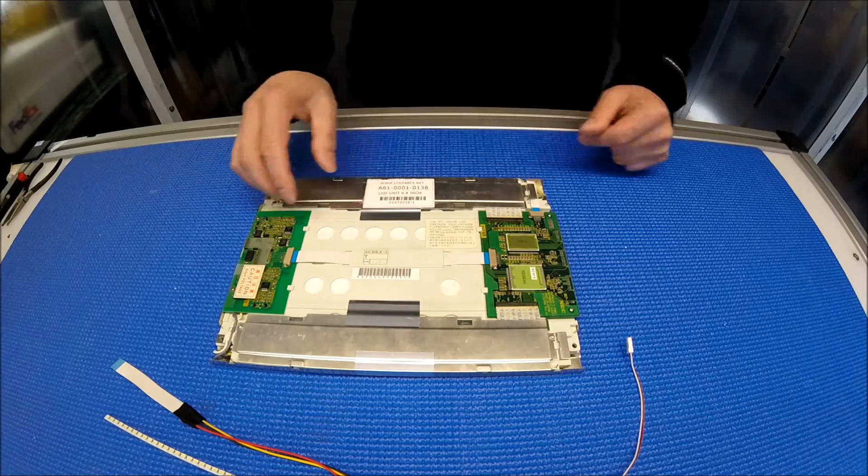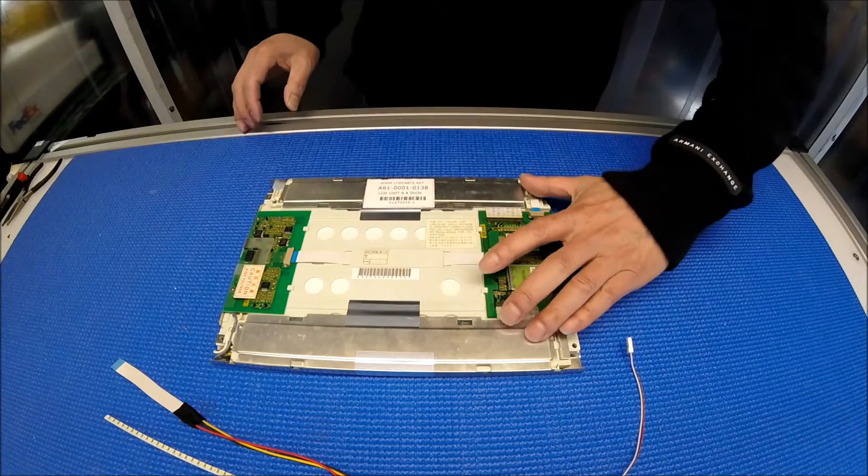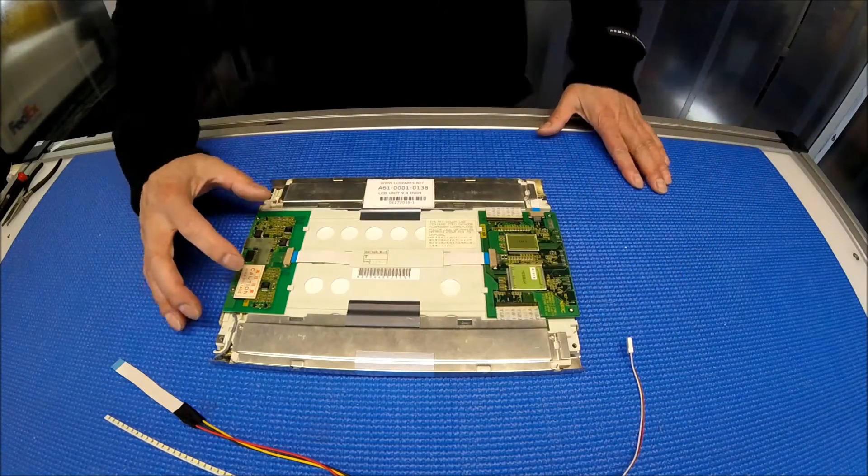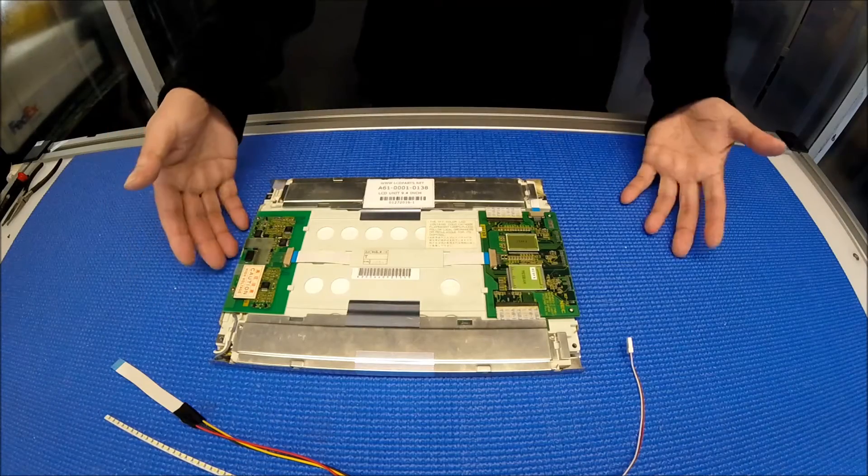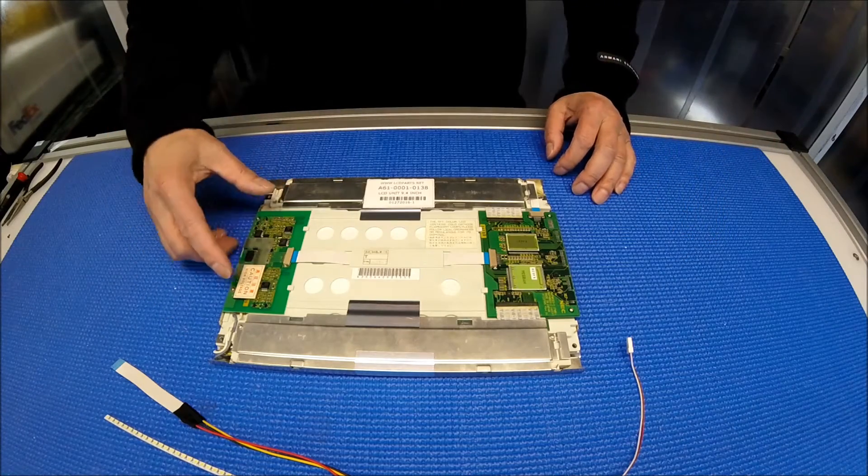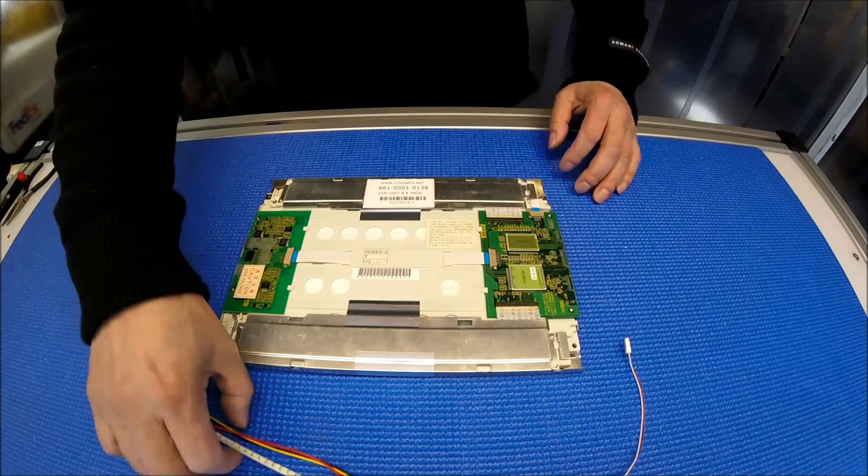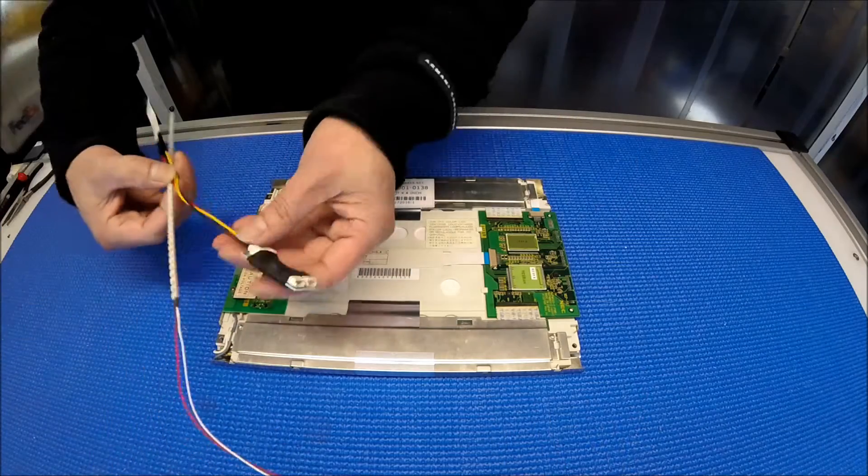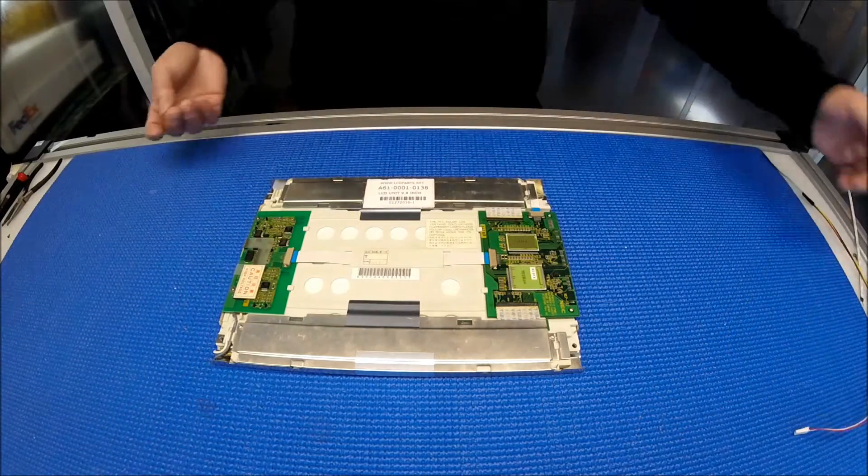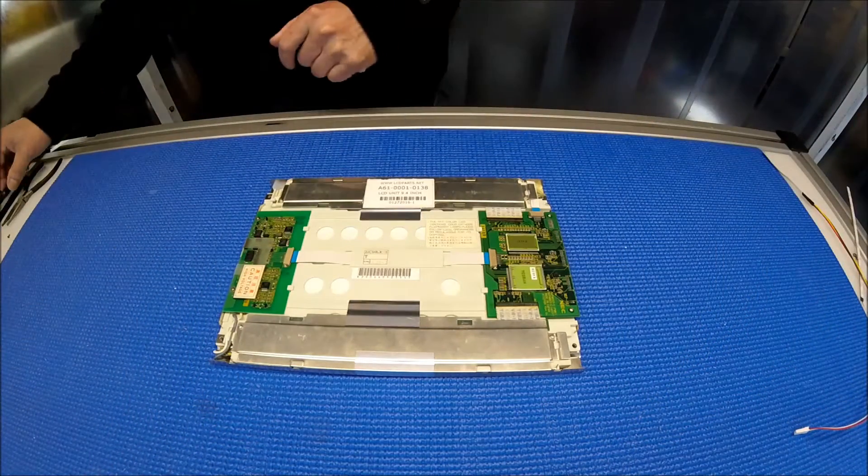Again, this is a 9.4 inch screen. Obviously, this is a controller board. This is a LED drive, I mean, it's an inverter to drive this CCFL. So let's set it aside for a second. I'm going to show you how to upgrade this. Really simple.